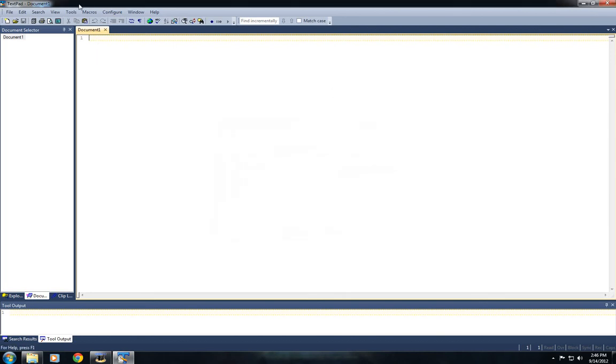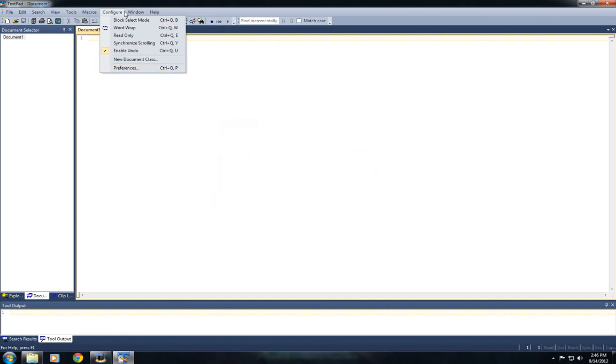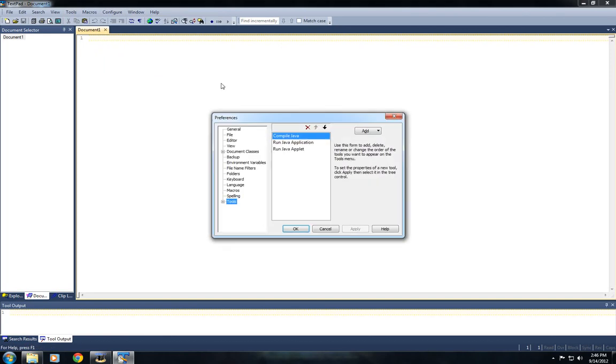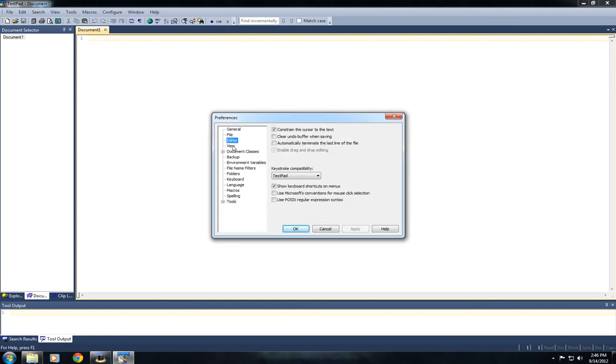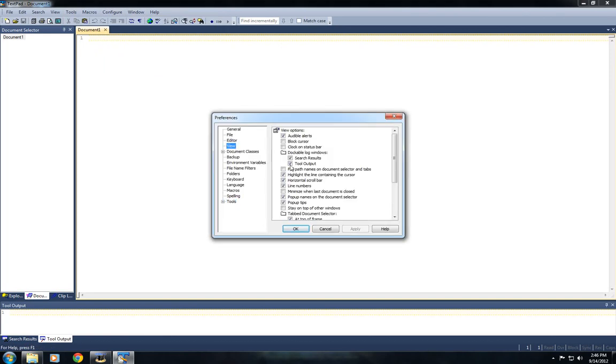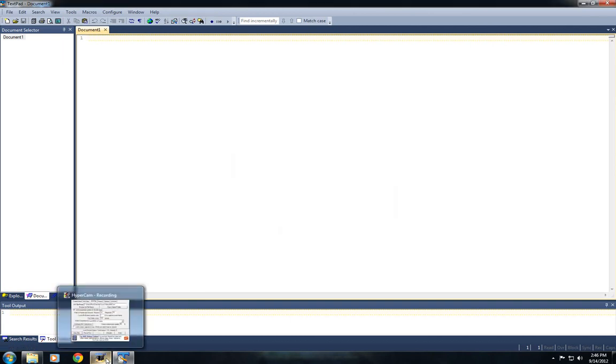Under Tools, you'll see it adds that. You can also do something else if you want. Go to Preferences, hit View, and make sure Line Numbers is checked. It makes it easier to identify errors.